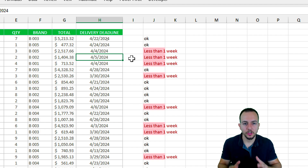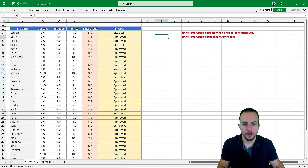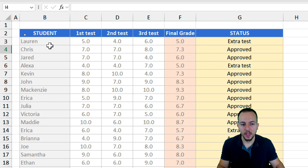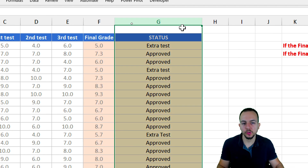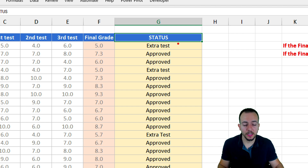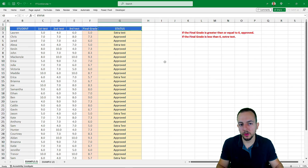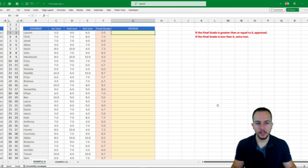You can also apply this methodology using dates to calculate the due date, the expiration date, or to see how many days are left between two dates. Now another example we can see is a list of students, and based on the final grade we need to fill in the status for each student. Let's find out how we can use the IF function to help us with these practical problems step by step from scratch.